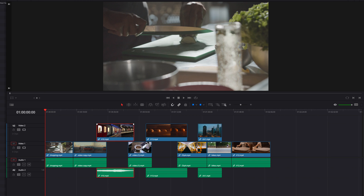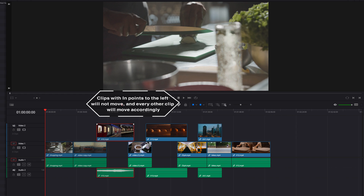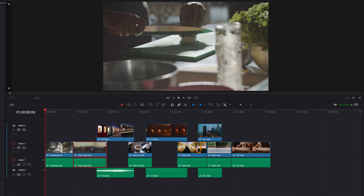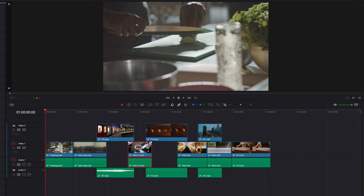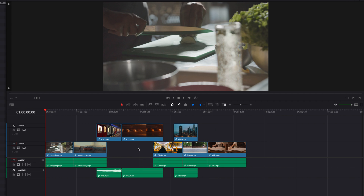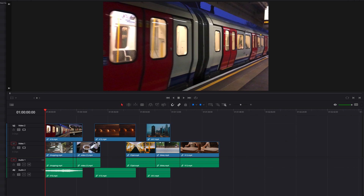With overlapping clips on both tracks, when we select a clip and ripple delete it, only clips with in-points to the left of it are going to remain in place — everything else is going to move to the left accordingly, and that applies to clips on both the first and second tracks. When ripple deleting gaps, all video clips with in-points to the right of the gap will move over to the left to accommodate the change, and every other clip is going to remain in place.